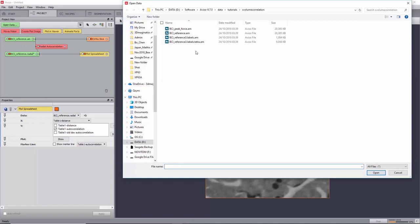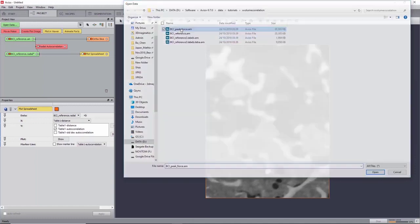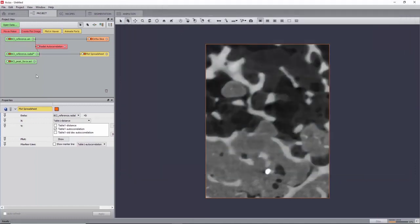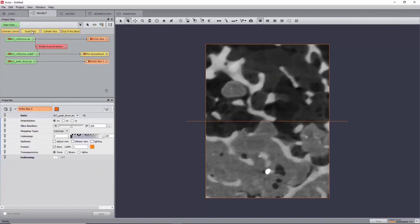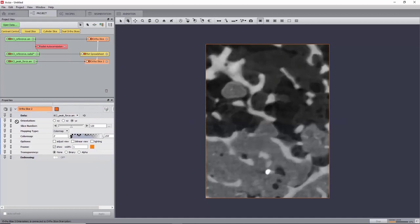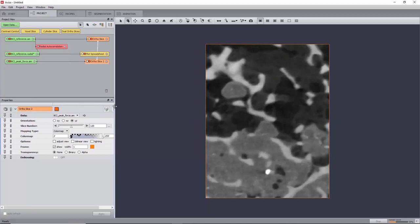Now, load the second image of the time series, bci-peak-force.am, to which we will refer as deformed. Create an autoslice on this and link its properties, namely orientation, slice number and color map, to the autoslice of the reference image.